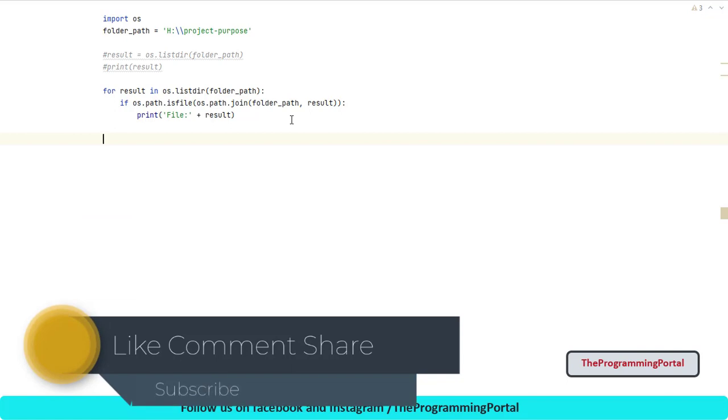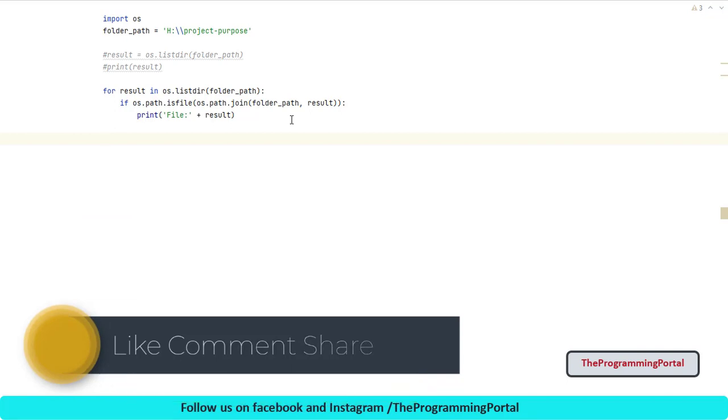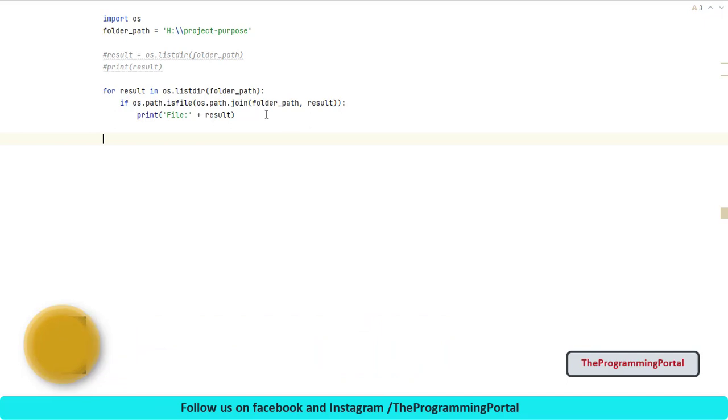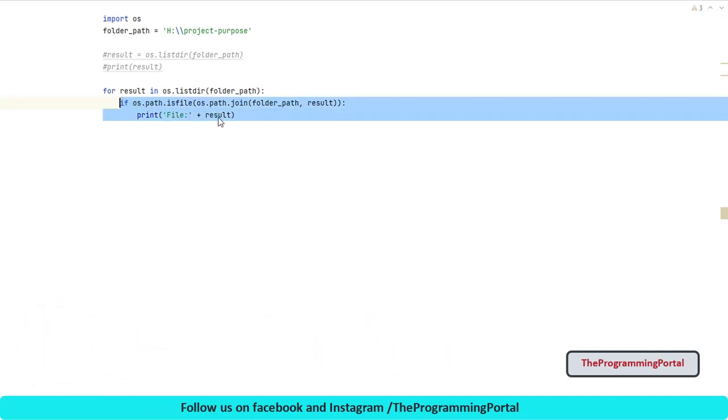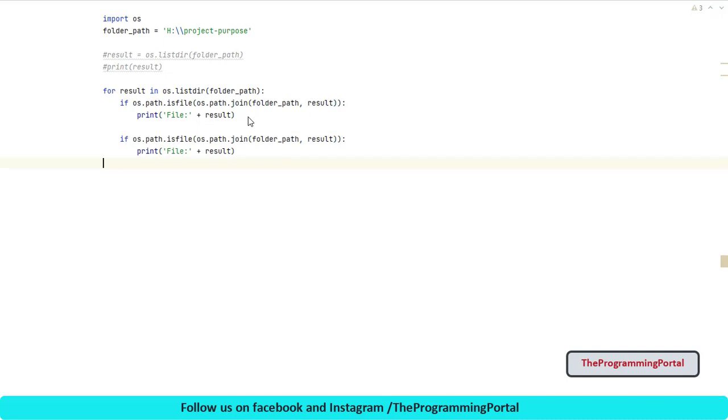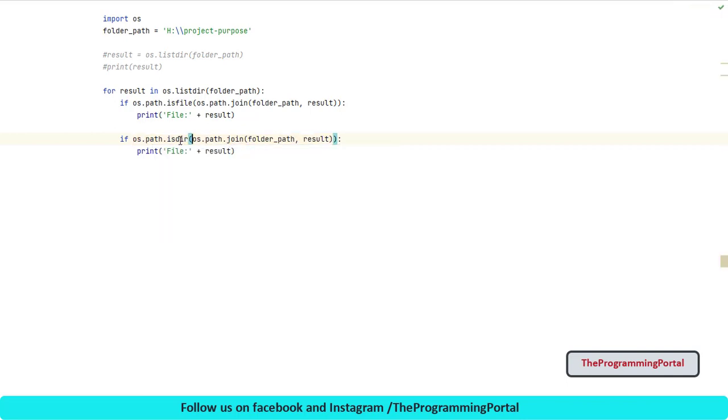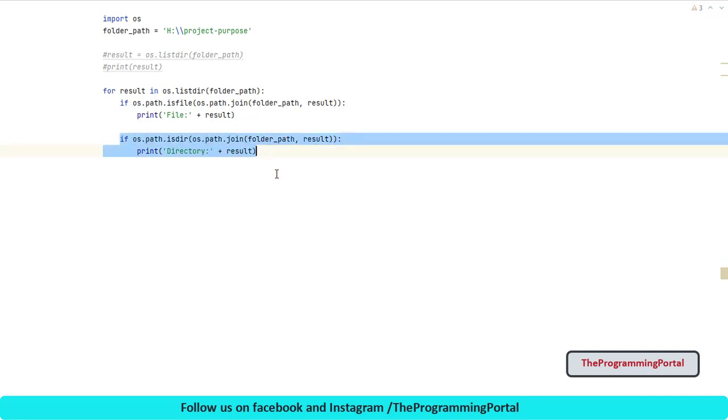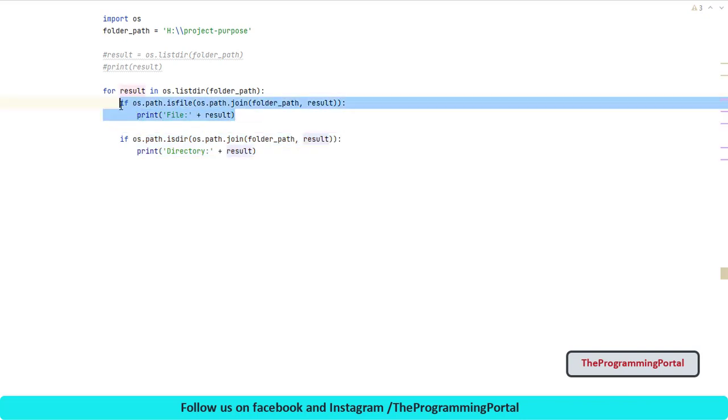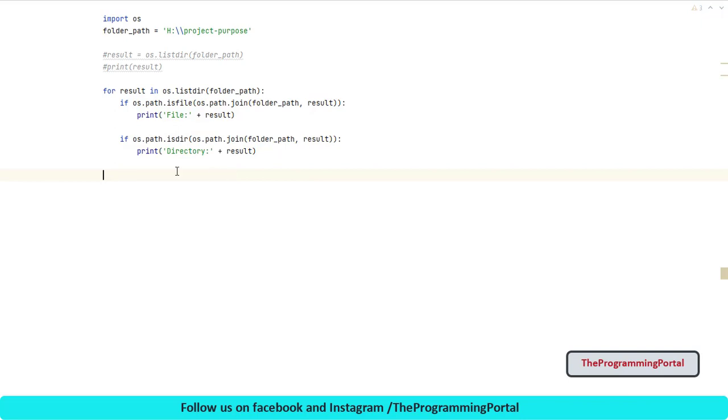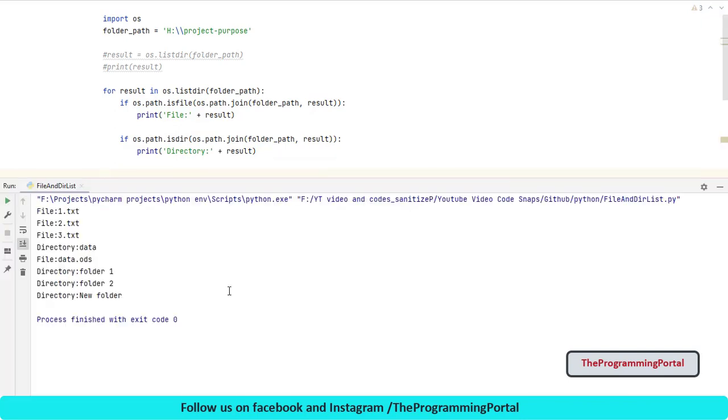Next similar condition can be added for directory check. So I can copy the same code. And let me paste it here. And we will use is directory method. So it will be dot isdirectory. And here we can write directory and everything will be same. If this condition is true then it is a directory. And if this condition is true then it is a file. Let me save and try to run. So the output is correct. So we got both file and directory.